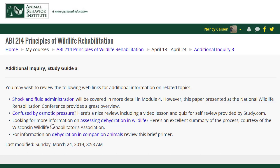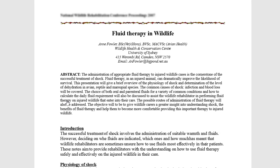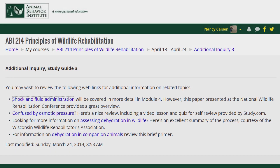In the Additional Inquiry section, the instructor points the student to additional resources that relate to the subject of the week. They may refer to books, studies, projects, videos, or other resources that expand on the material in the module. For example, this professional publication provides students with an extremely in-depth discussion of certain elements of fluid therapy, ideal for those that would like to delve further into the subject.